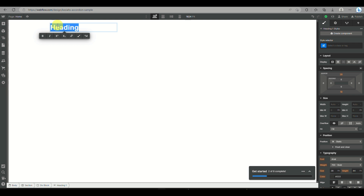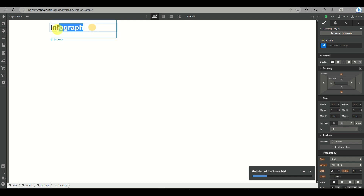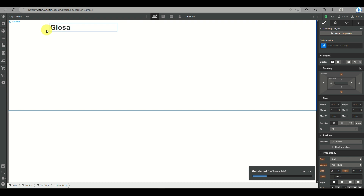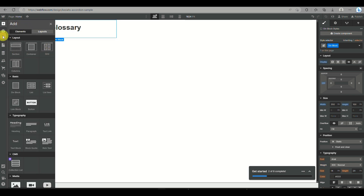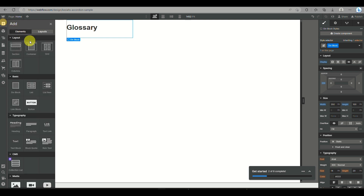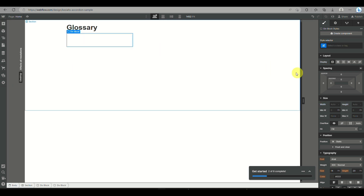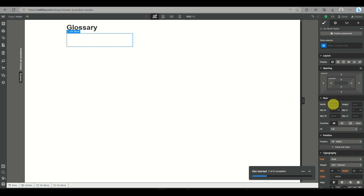You can rename it by double-clicking the text, and then you can modify the font or use another word. For example, you can name it something like a glossary or FAQs. Once done, under the box icon you'll see three rectangles aligned horizontally, showing how the specific part of your Webflow project is situated.